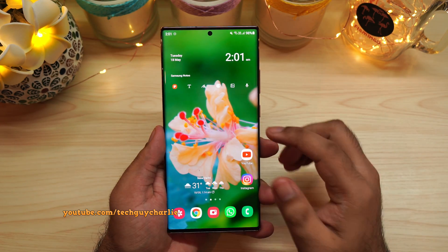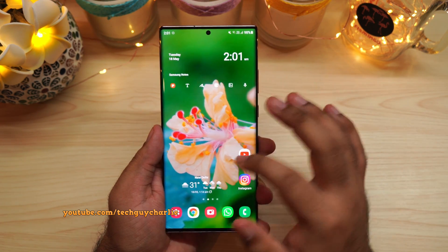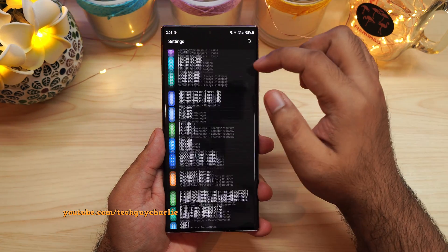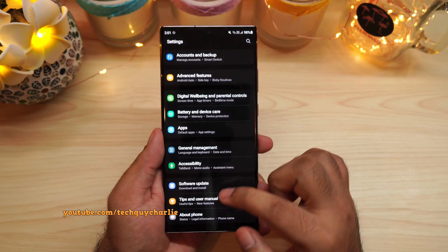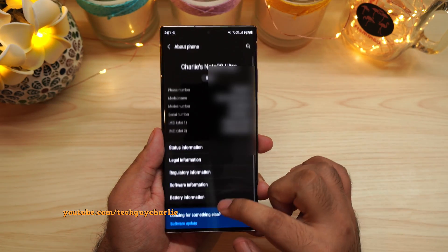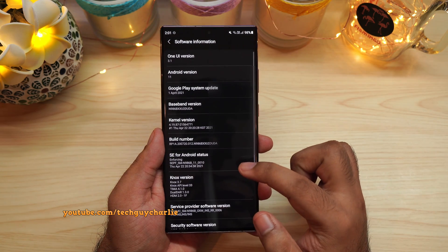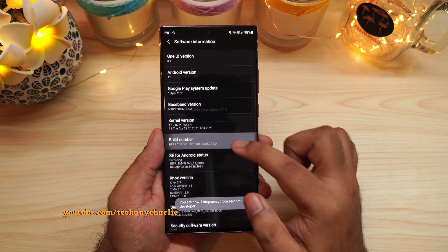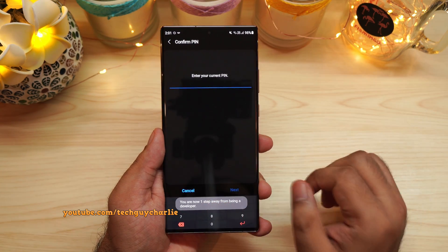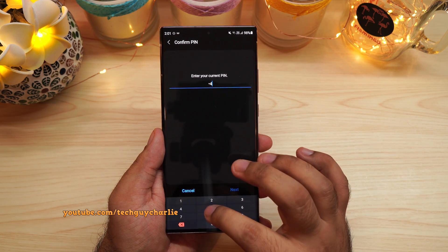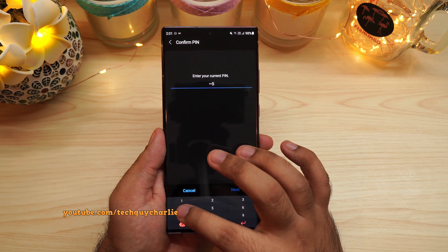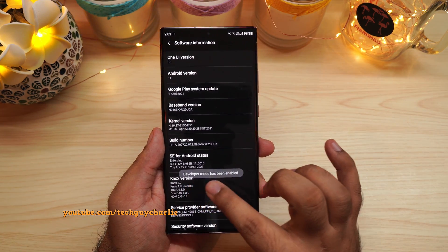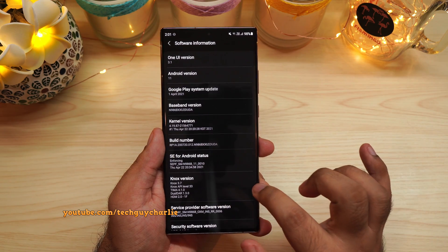Let me show you how to do this. Drop down the notification panel and go to Settings, then scroll all the way down and tap on About Phone, then tap on Software Information, and then repeatedly tap your Build Number until your phone shows the prompt. Enter your PIN if you have one, and once you do this, you will see the message: Developer mode has been enabled.